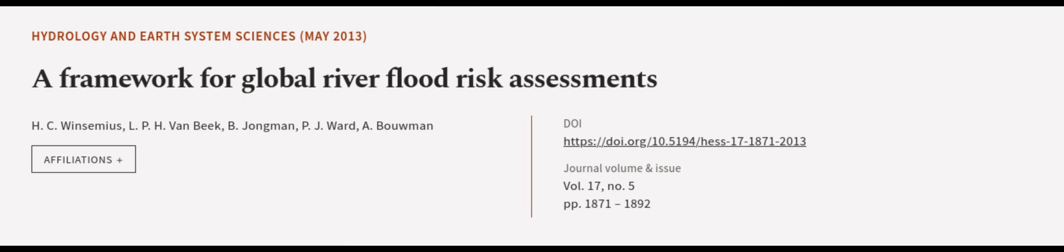This article was authored by H.C. Winsemius, L.P.H. Van Beek, B. Jongman, and others. Wearearticle.tv. Links in the description below.